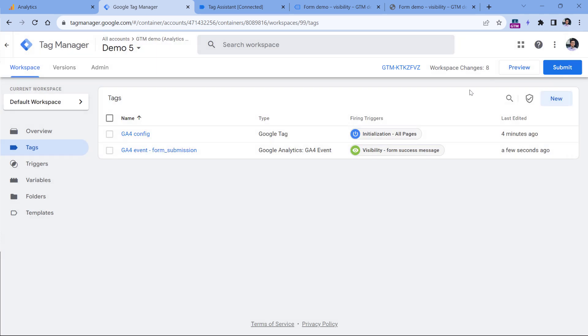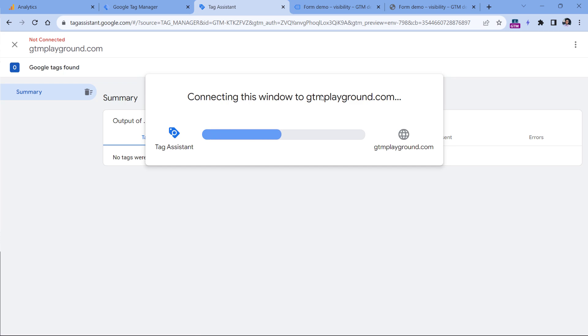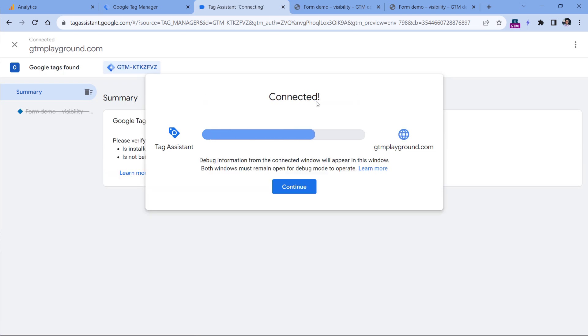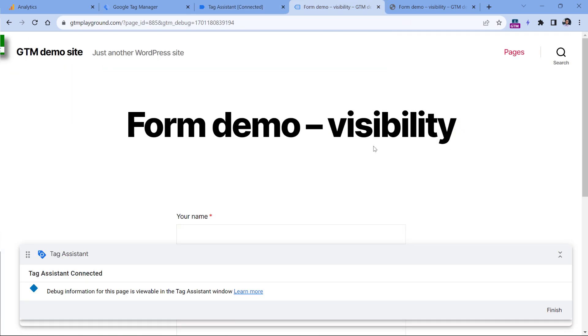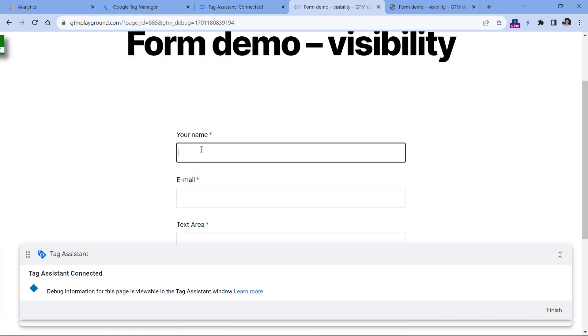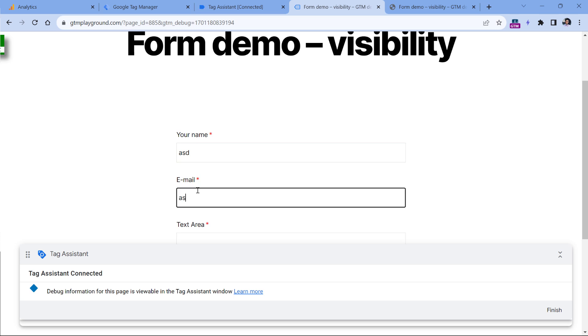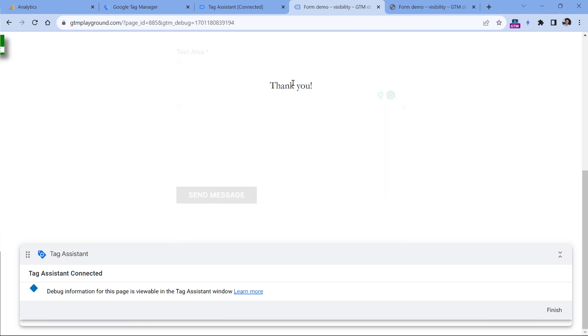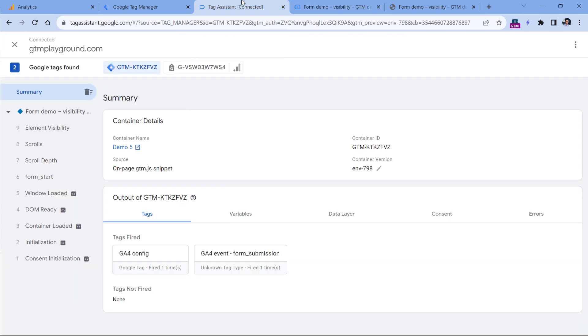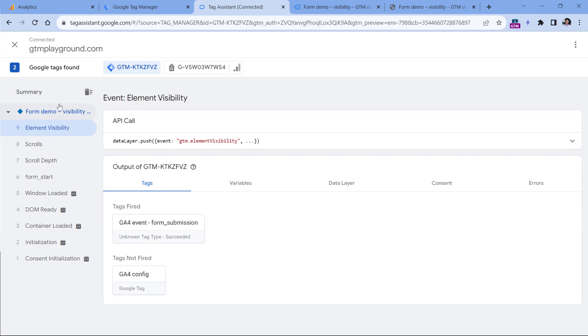Let's test if this is working properly. Click preview to refresh the preview mode. Then let's go to the website and submit the form. Here I click the button, I see the success message. And if I go back to the Google Tag Manager preview mode, I see the element visibility event, I can click it, and I see that my tag has fired.